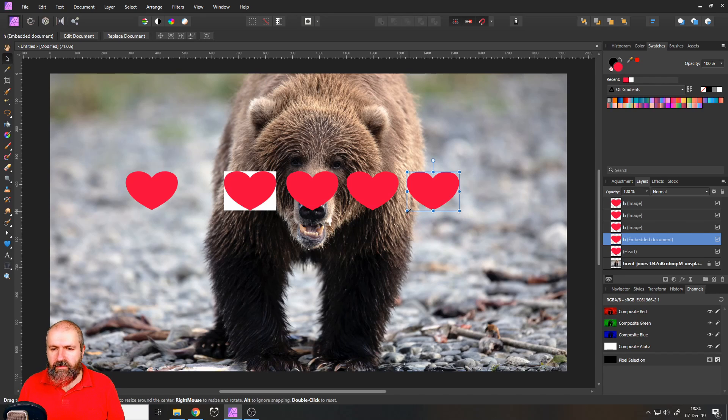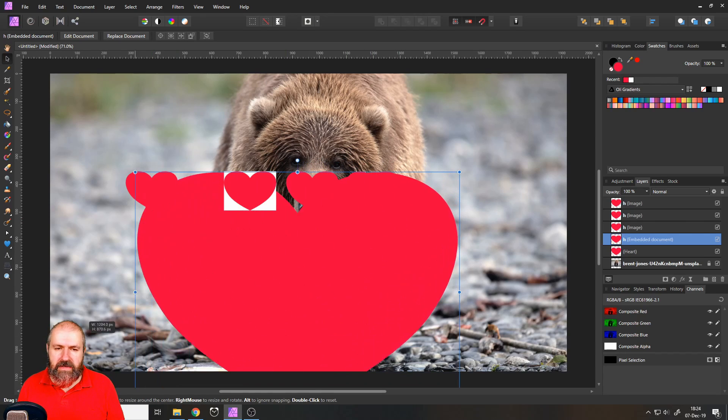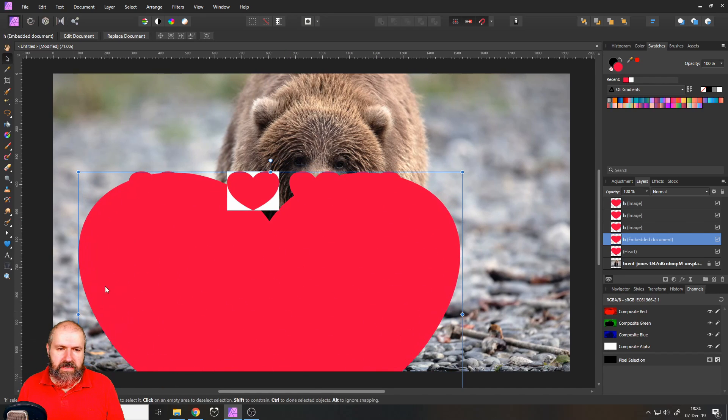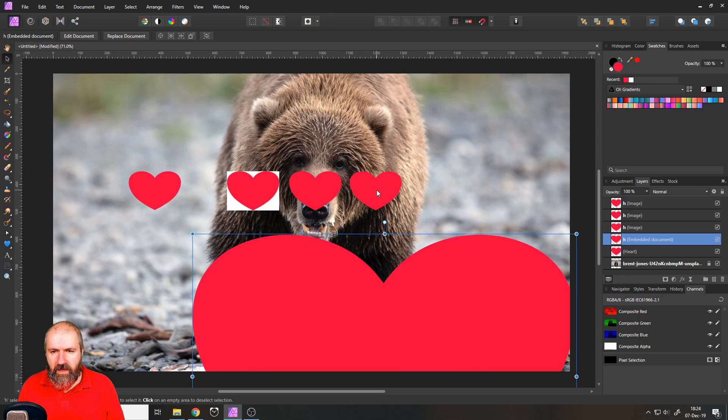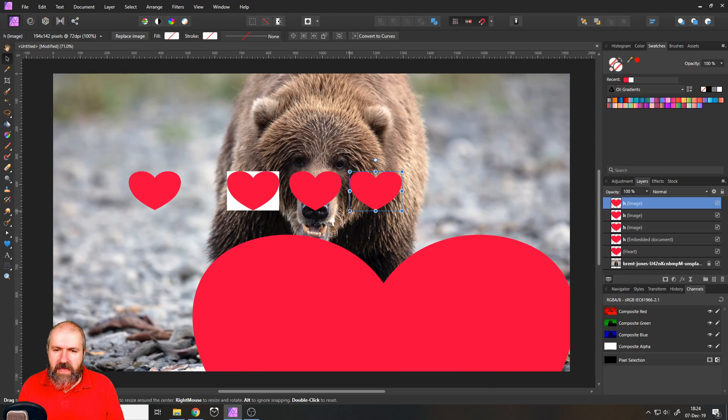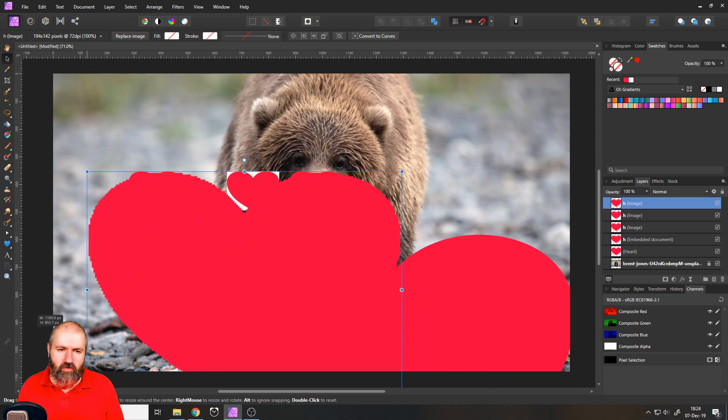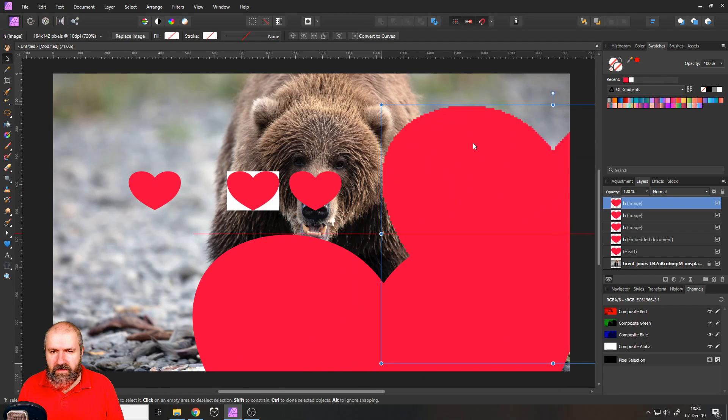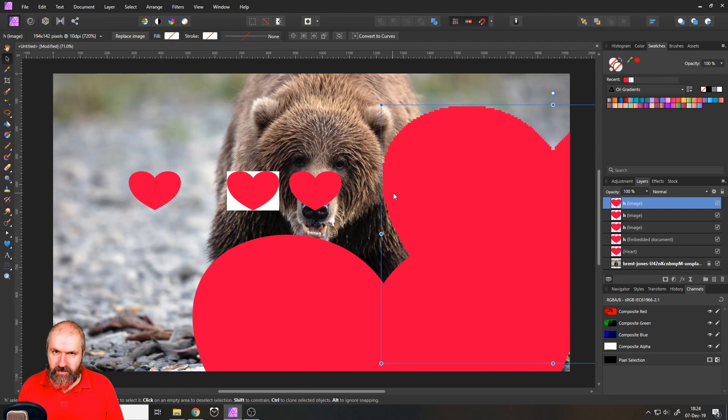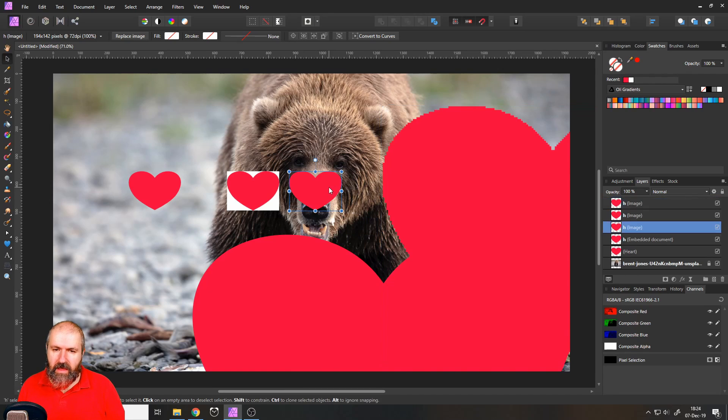If I resize this now, you can see that it stays sharp because it is a vector file. If I do the same thing to my GIF file, you can see that it has very hard pixel edges around that.